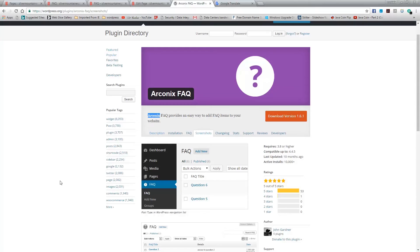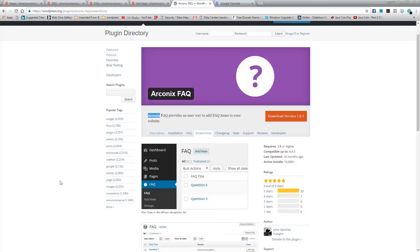Hey guys, what's going on? My name is Mustafa and this is WP 360. I want to thank you guys for watching my videos, subscribing to my channels, leaving comments, and liking the videos. I really truly appreciate that. Today we'll take a look at another WordPress plugin called Arconics FAQ.